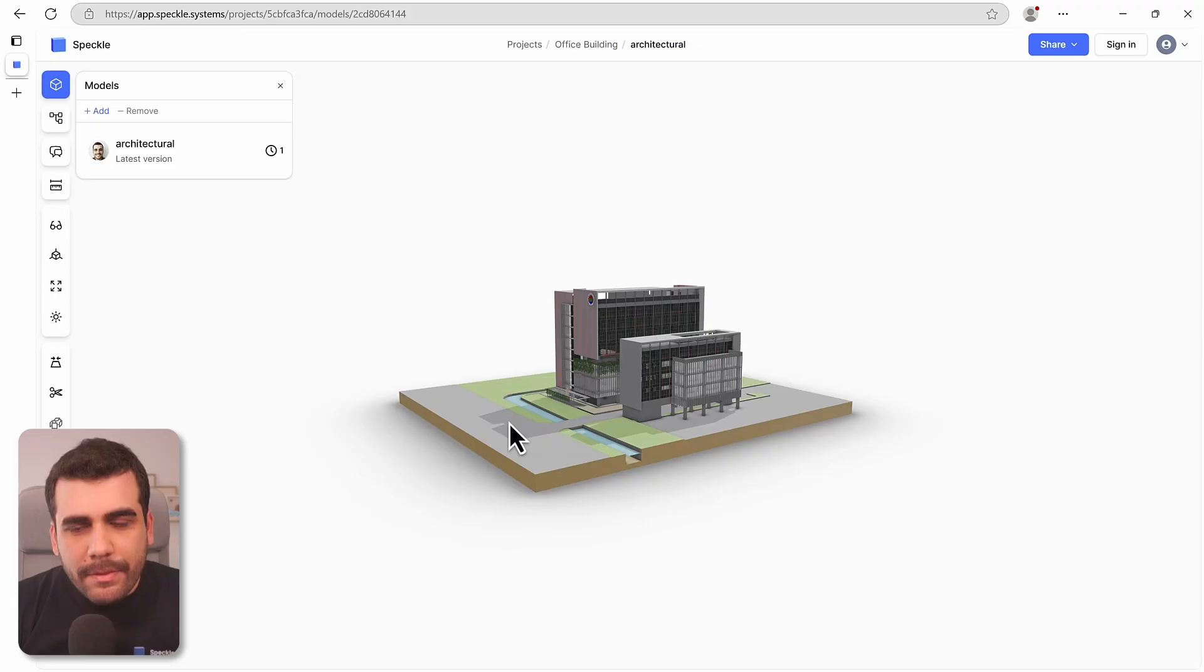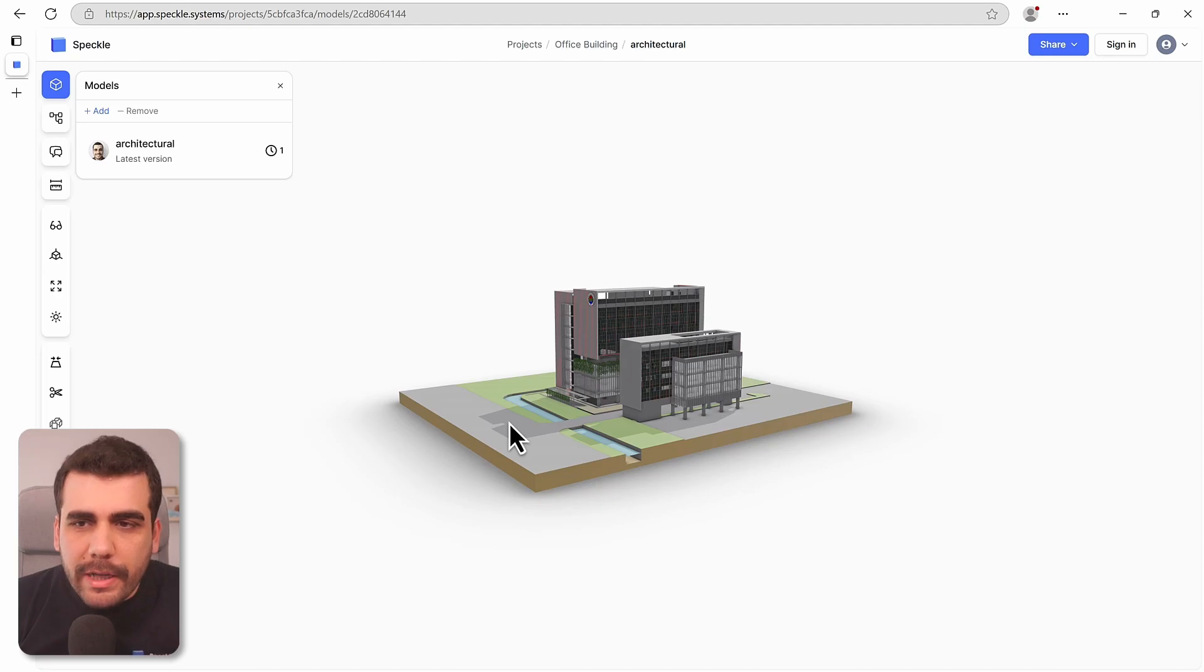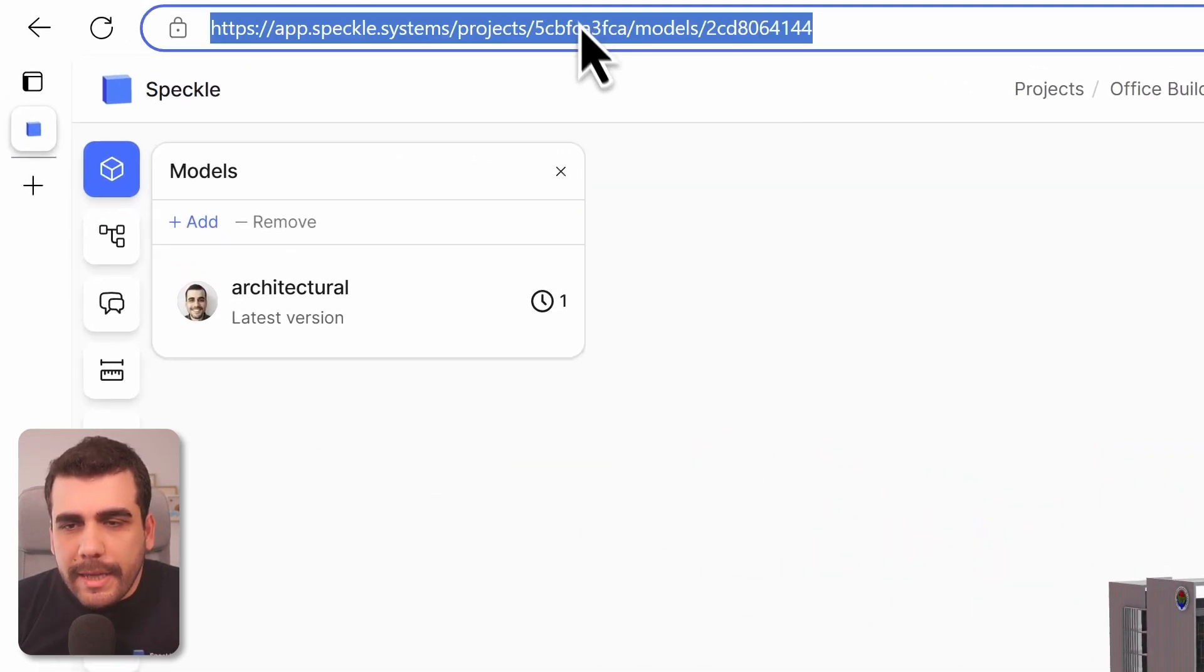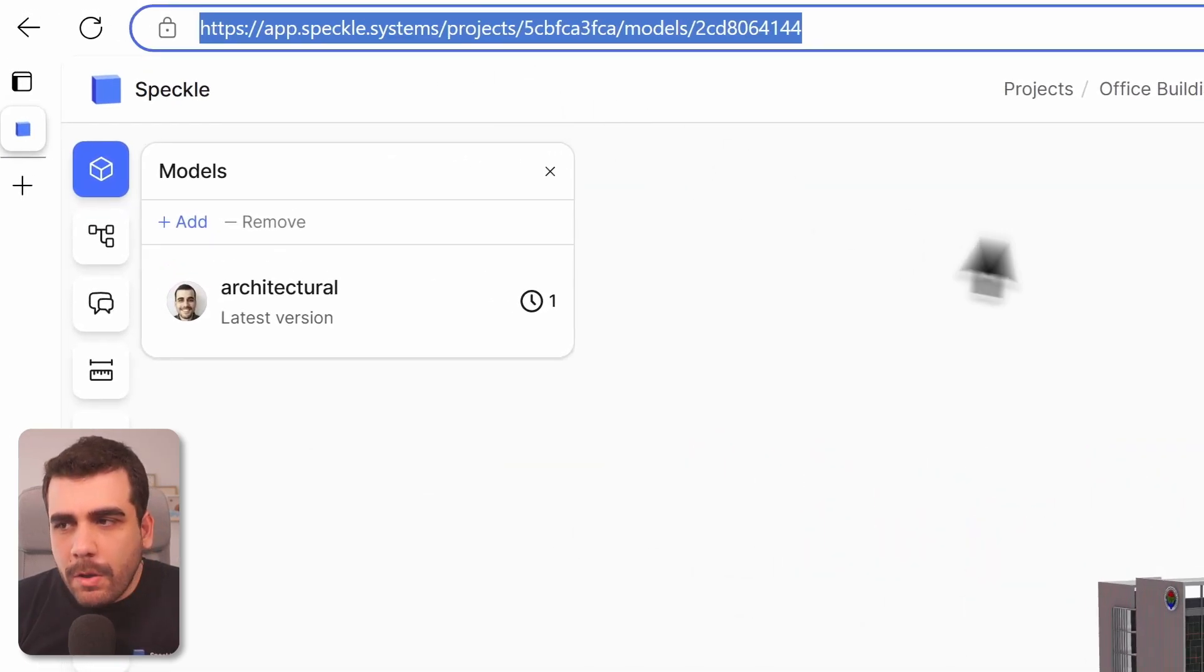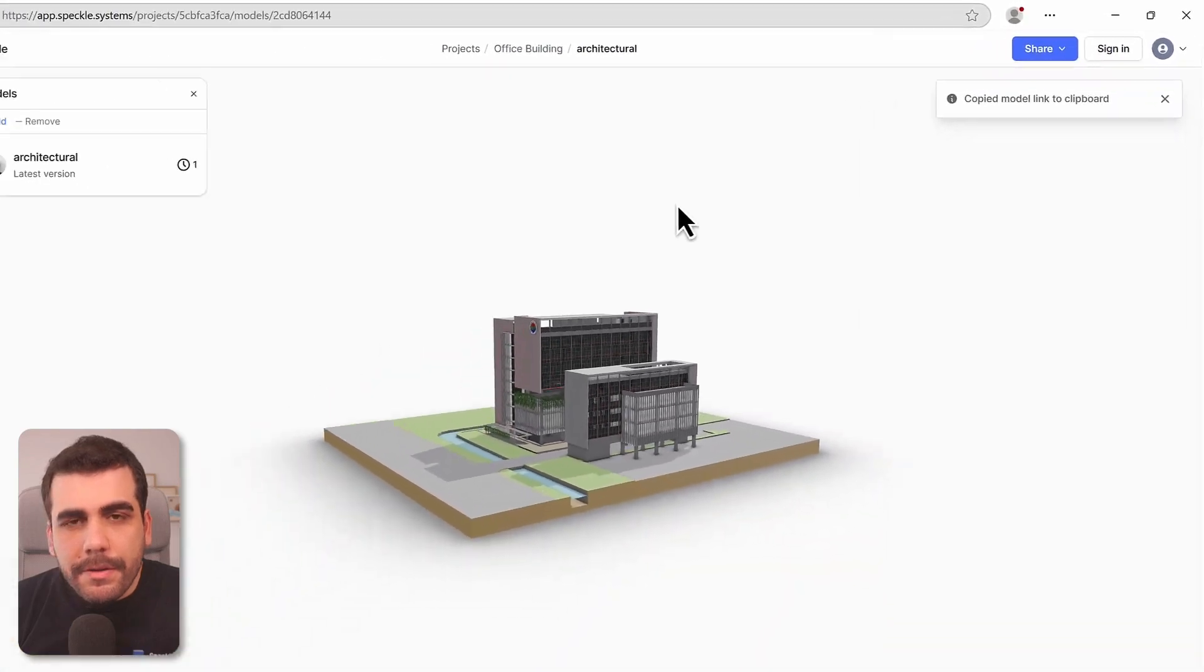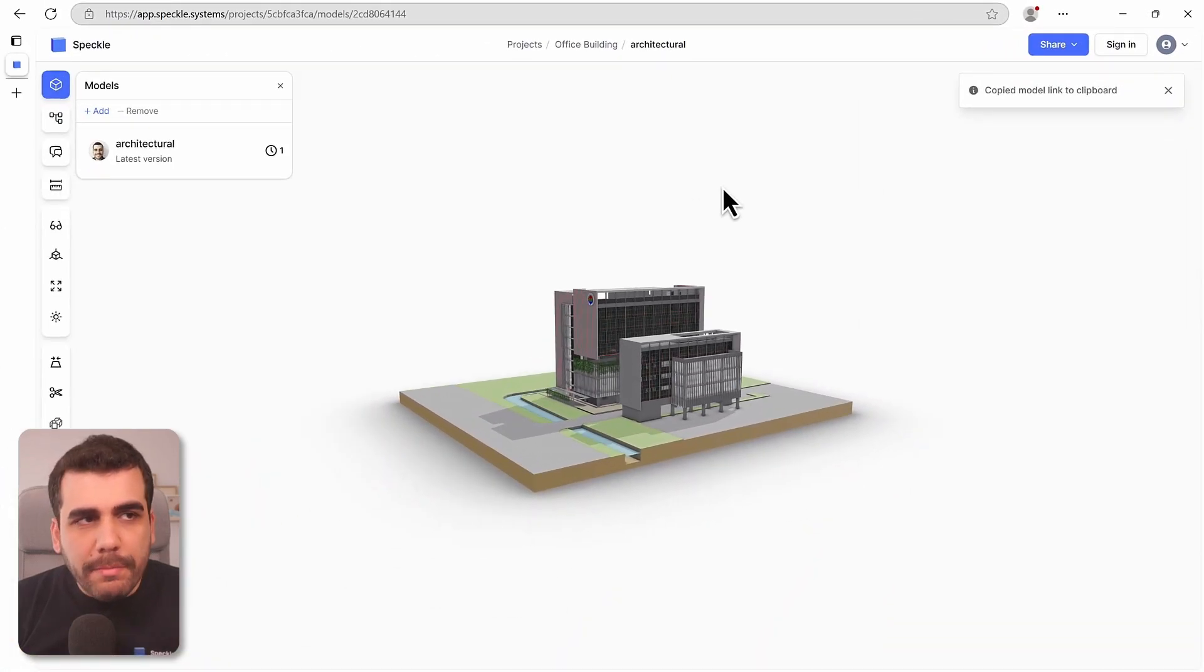Next, we need to get this model into Power BI. And to do that, we need the model URL. You can either get it from the address bar or go to share and copy link. Now open Power BI.